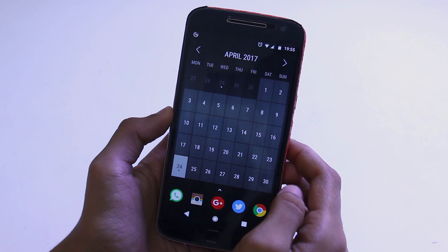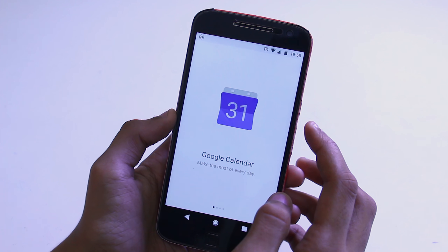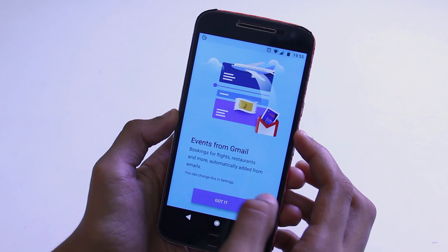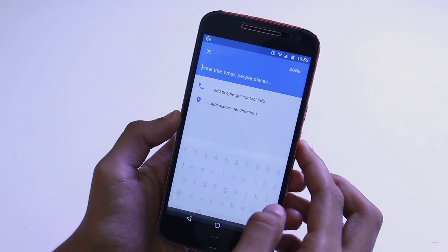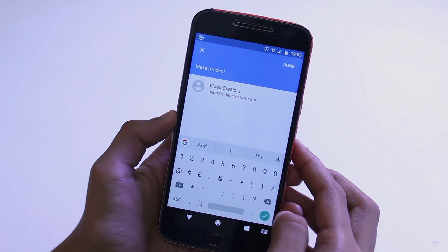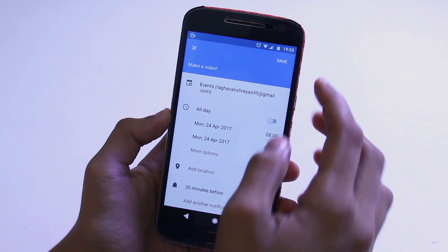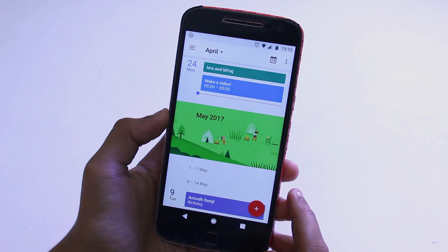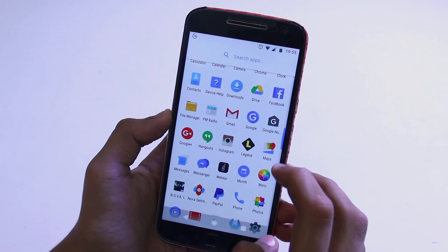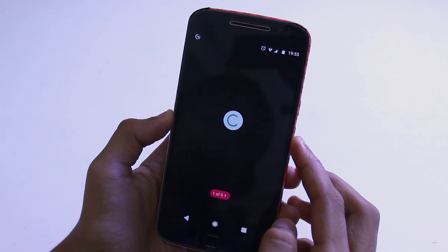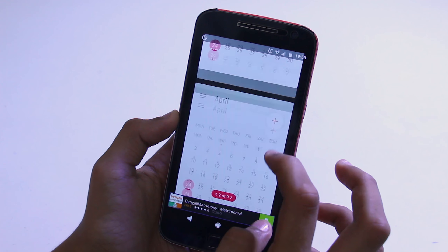On the second page of my home screen, I have a calendar widget from an application called Month. What I really like about this is that it syncs with Google Calendar, so you could add calendar events straight away from the widget. And whenever you have an event for a particular date, it'll represent it with a small tiny white dot. You could also customize between various themes for the widget from the Month application.